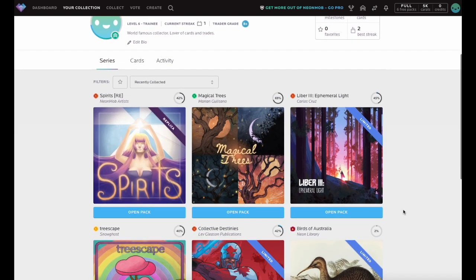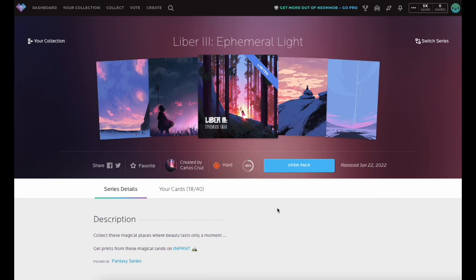Let's begin by visiting the Series Detail page of this release by clicking the Series title here. The Favorite feature is available for both Series and individual cards in your collection.